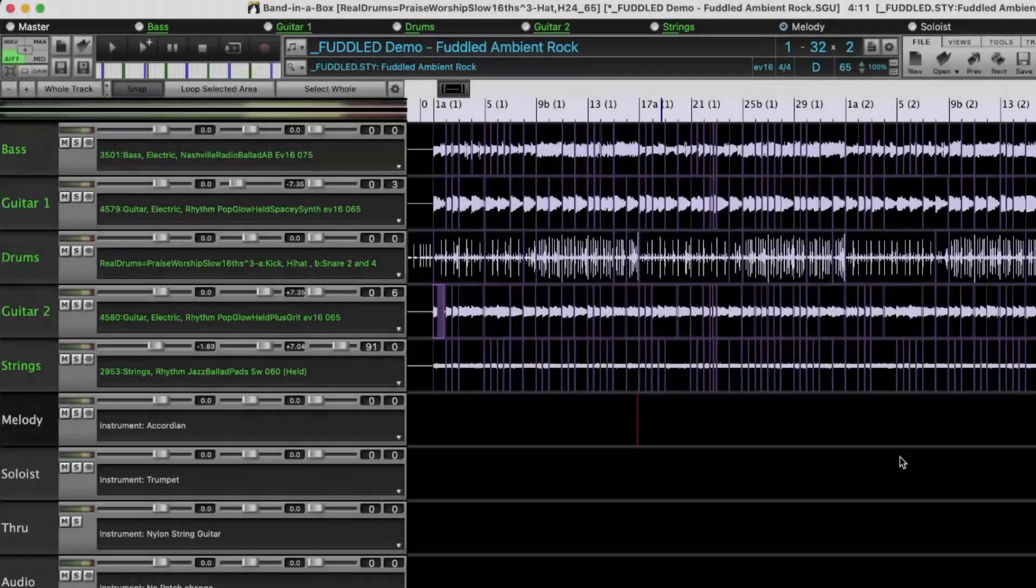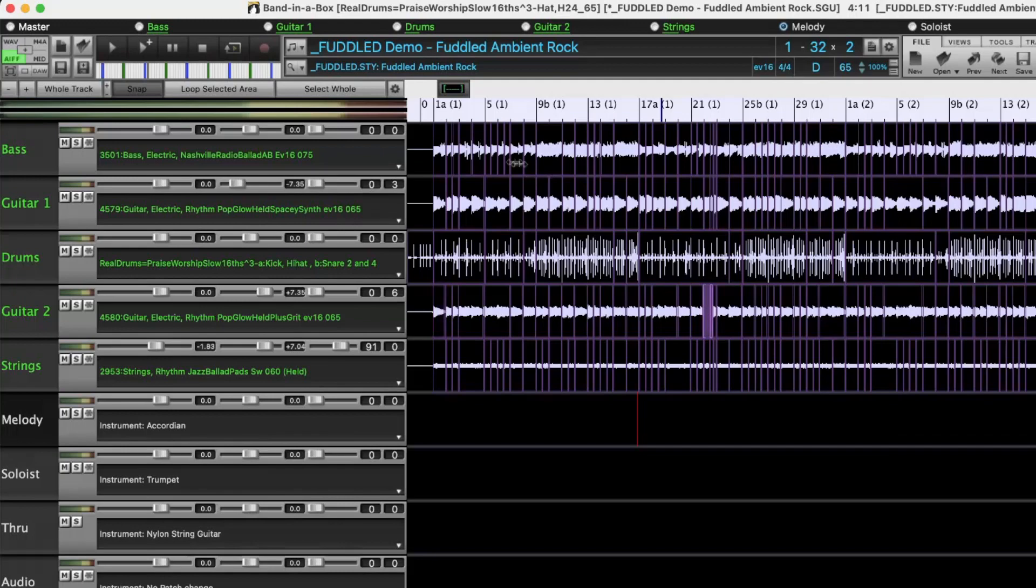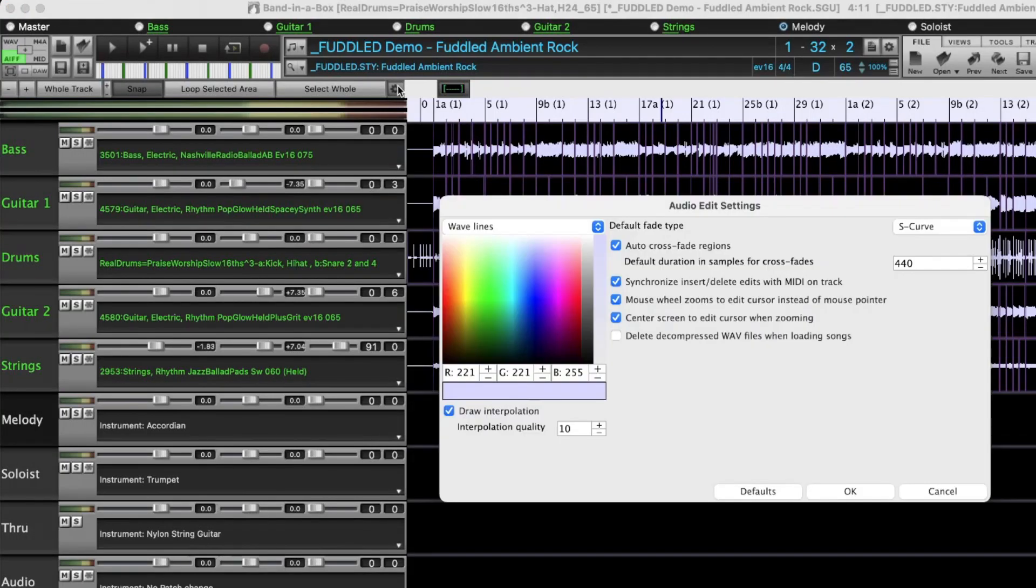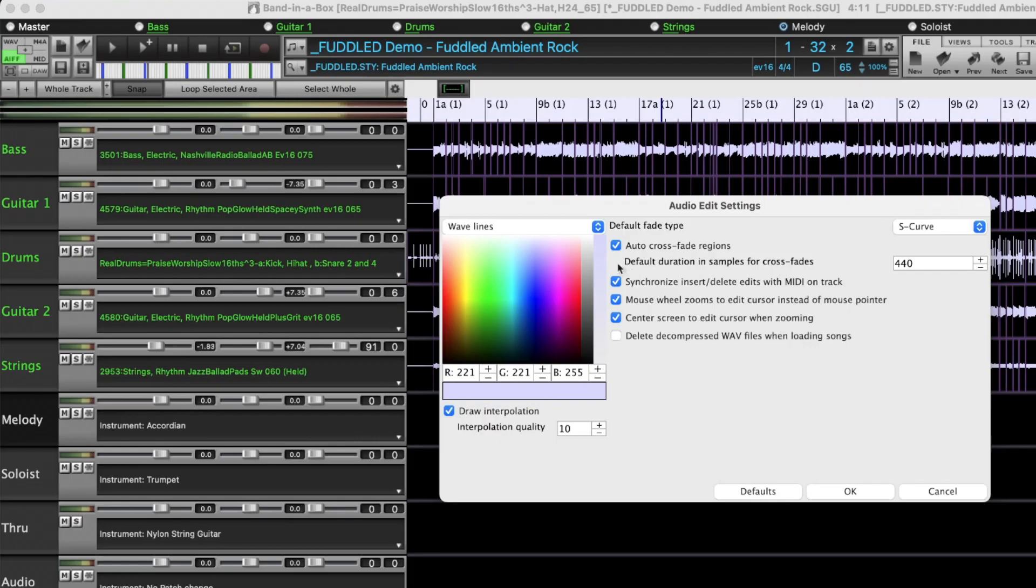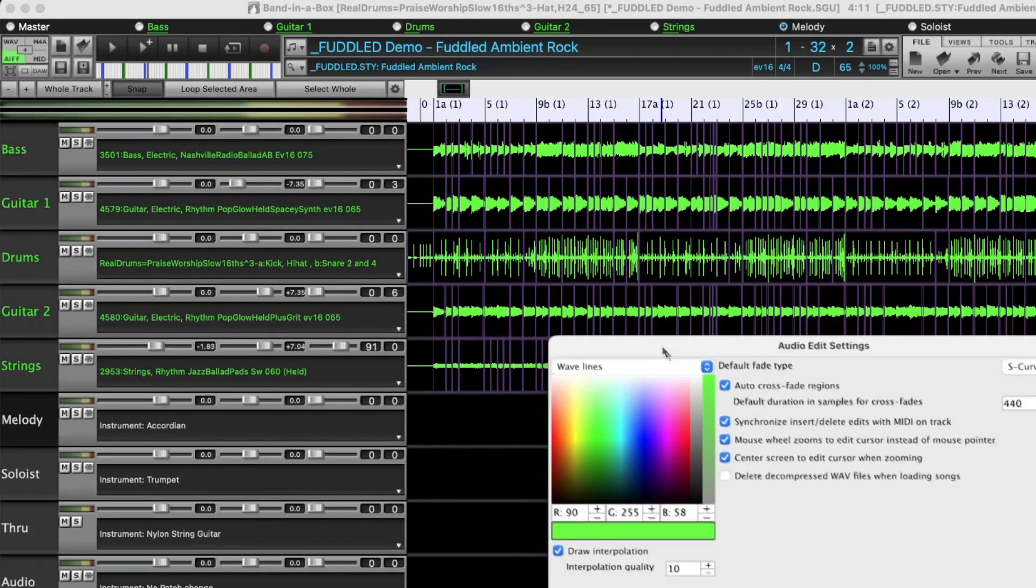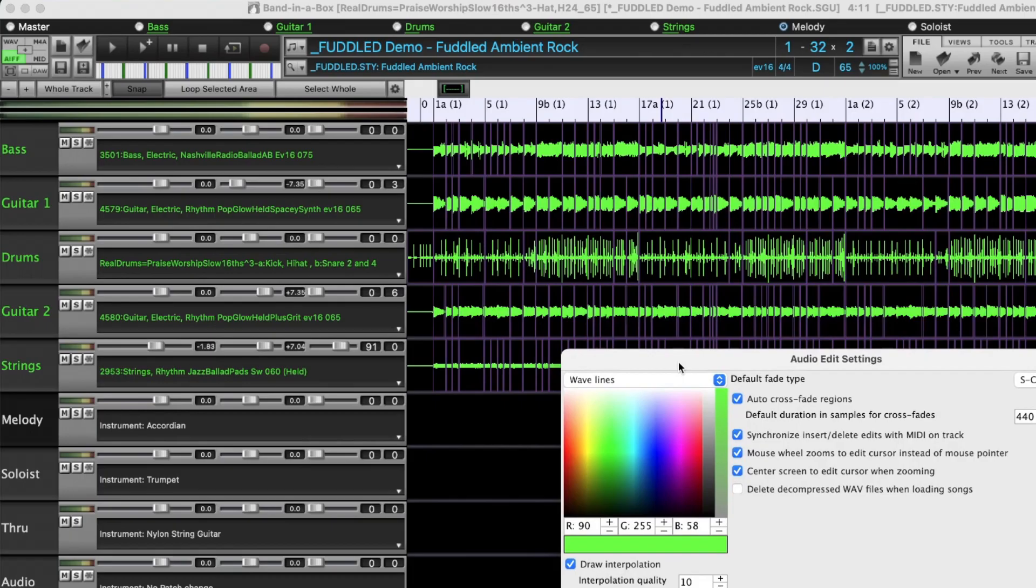And the last thing I'll show you is the settings button here. There are various settings here with options for the way that phrases fade into one another. And there's also an option here to set the color for the waveforms in the tracks. You can now see that those colors are green.